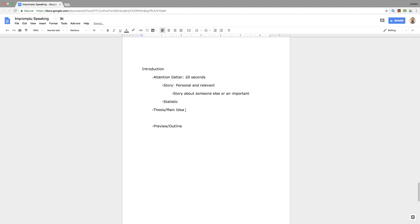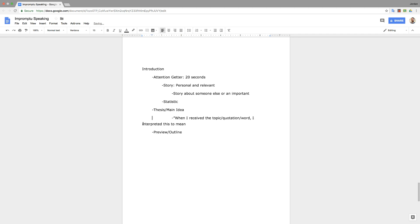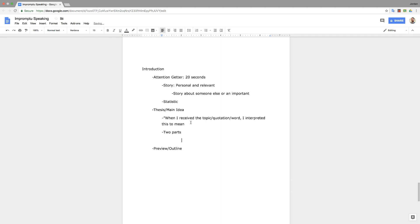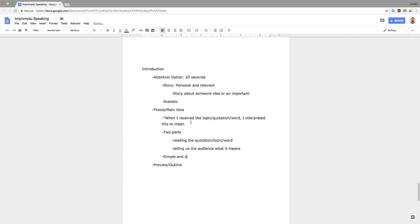So the two parts of the thesis or main idea: you'll say when I received the topic, quotation, word, whatever it might be, I interpreted this to mean however you want to say it. But there's essentially two parts here. Part number one, reading the quotation, topic, or word, and telling the audience what it means. You need both parts. You need to connect whatever the topic is to your own idea. And the interpretation should be simple and clear. You want to be able to repeat it later in your speech.